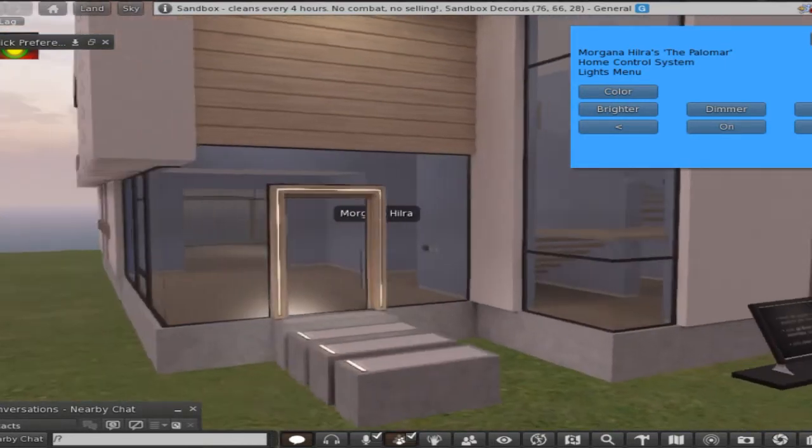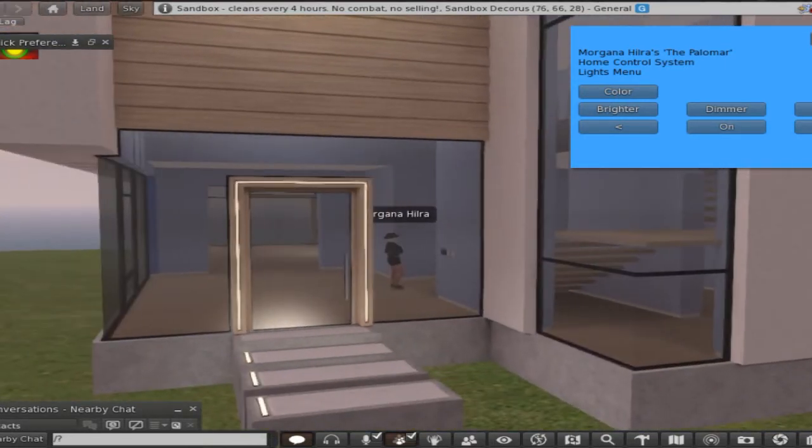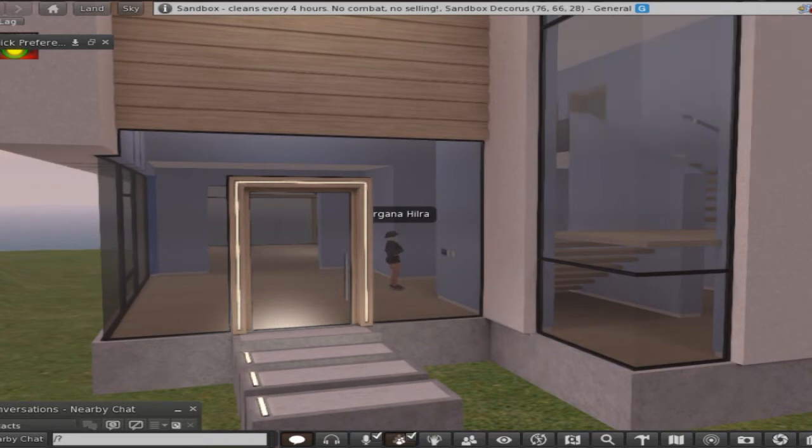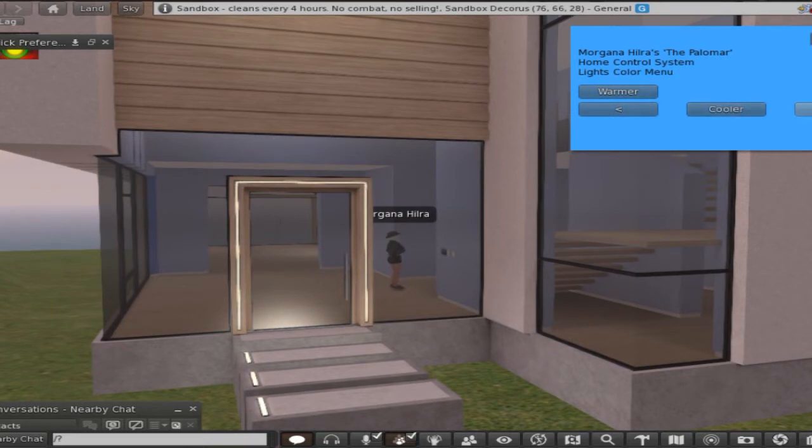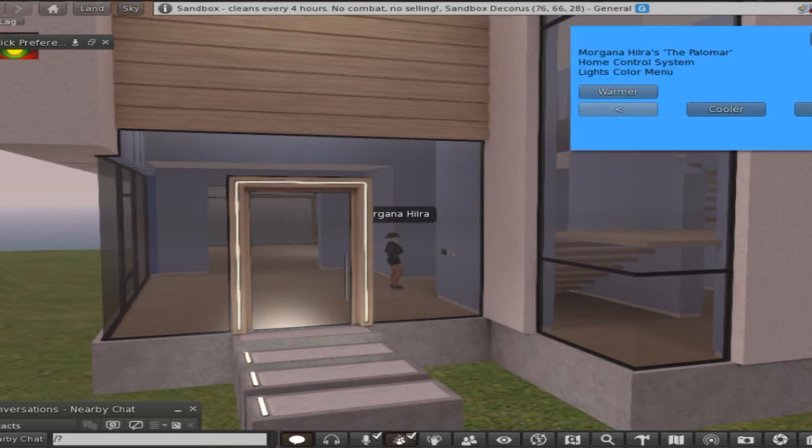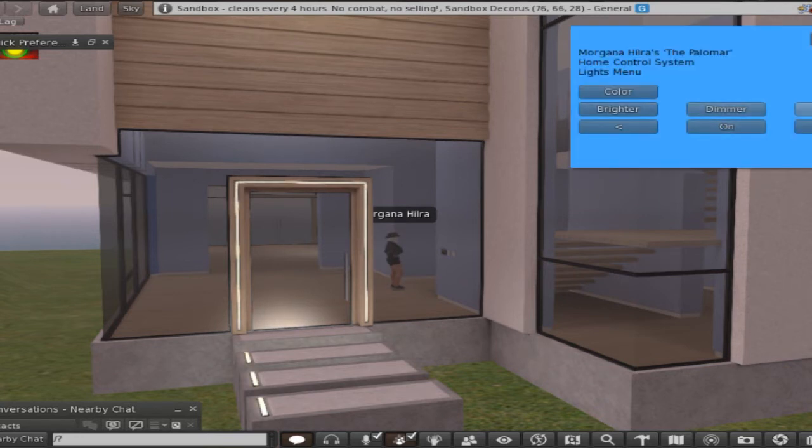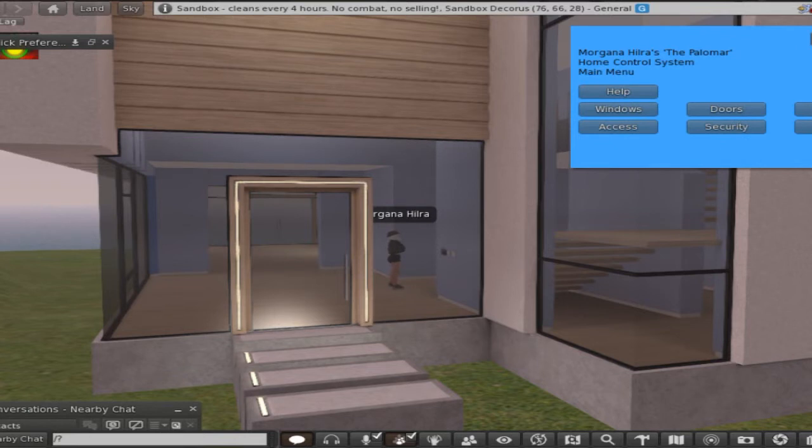Hello, okay see now that looks good. Color, cooler. Doesn't really, again it's my graphics, you guys will have a lot more fun with the lighting than I do.